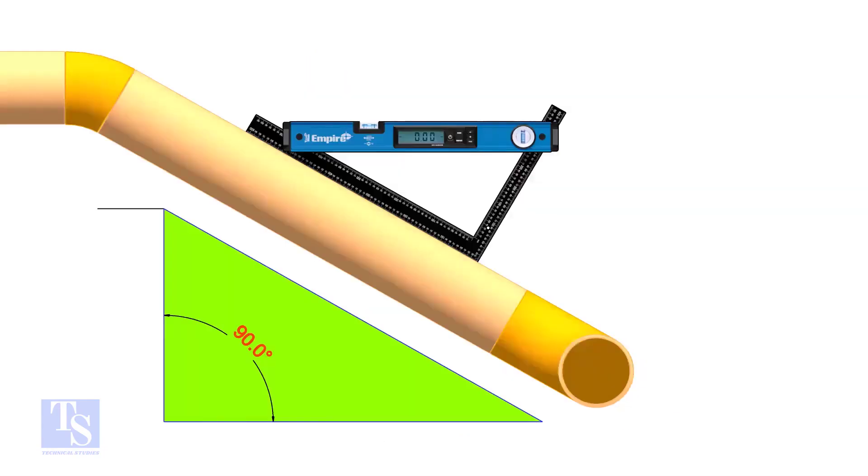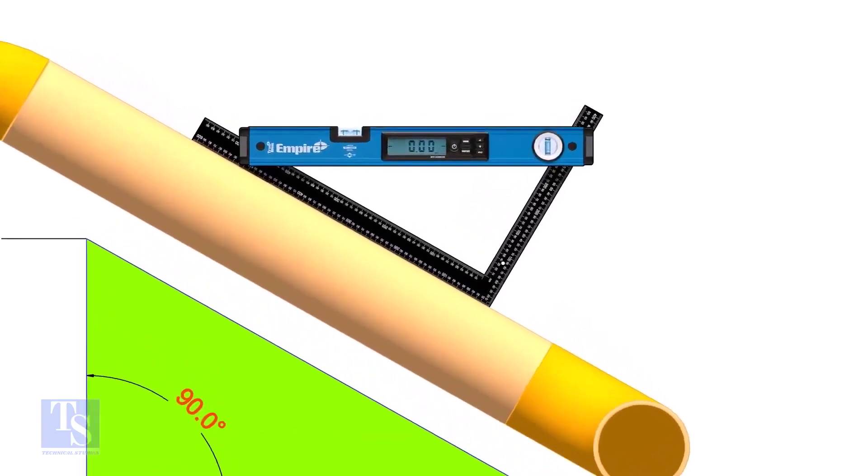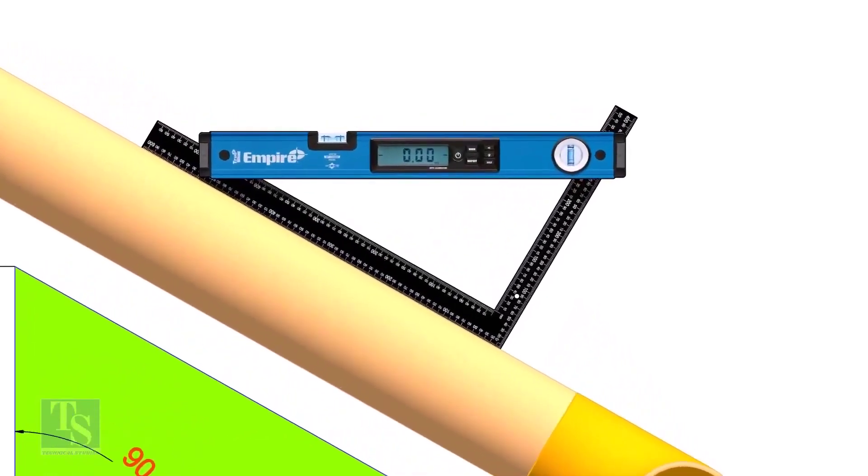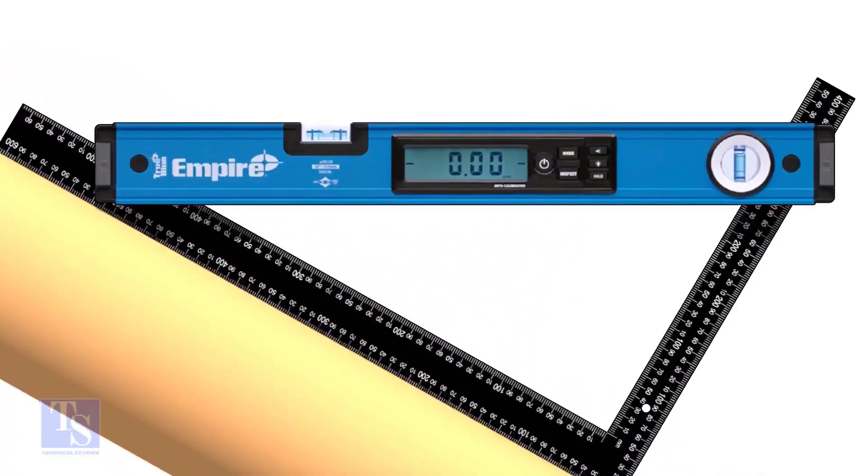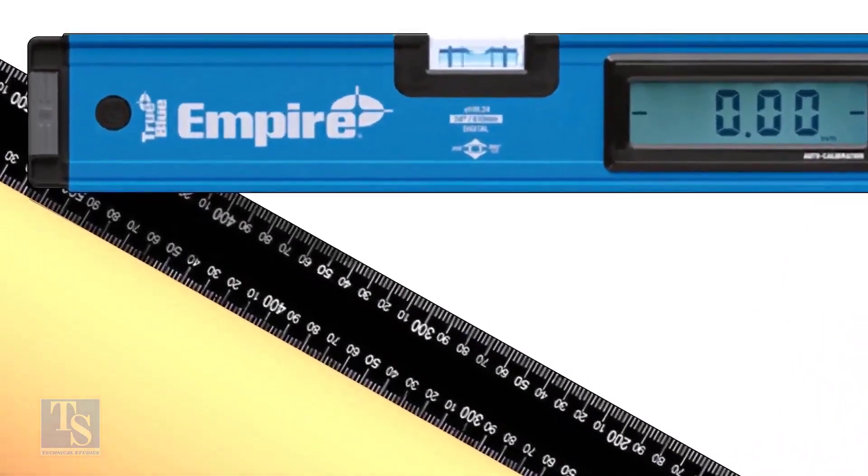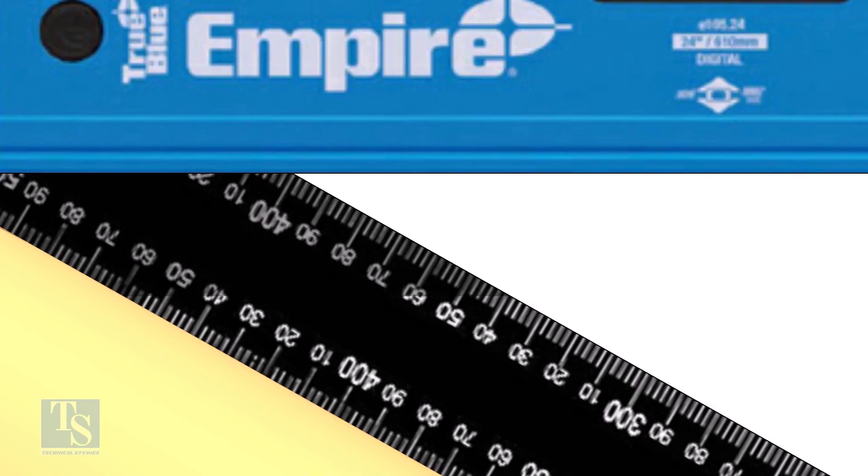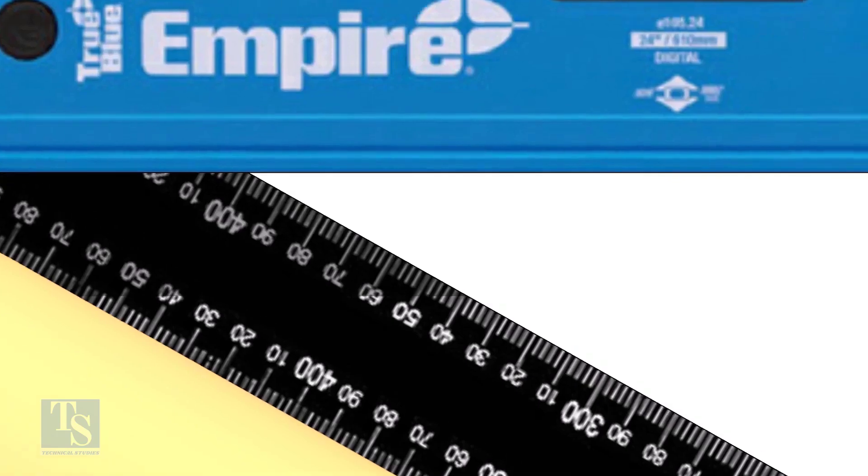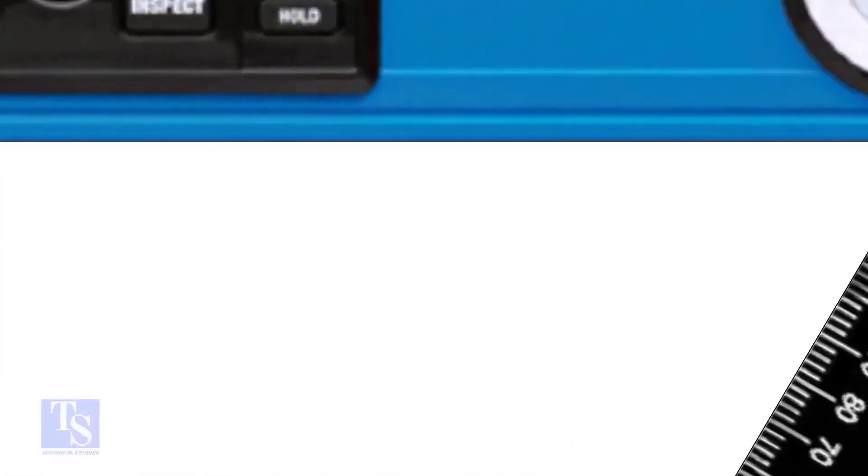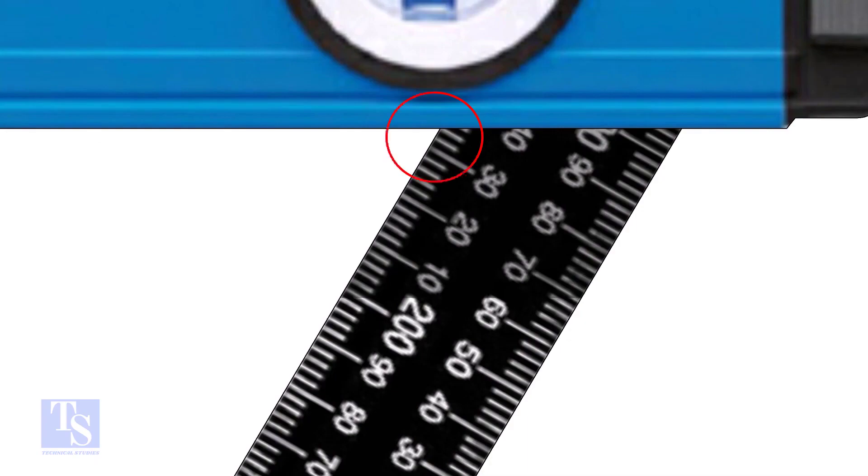Let us try another example. In this case the run is 400 millimeters and the set is 232 millimeters.